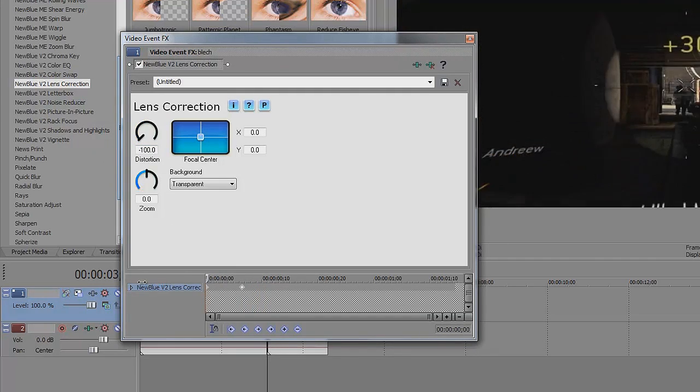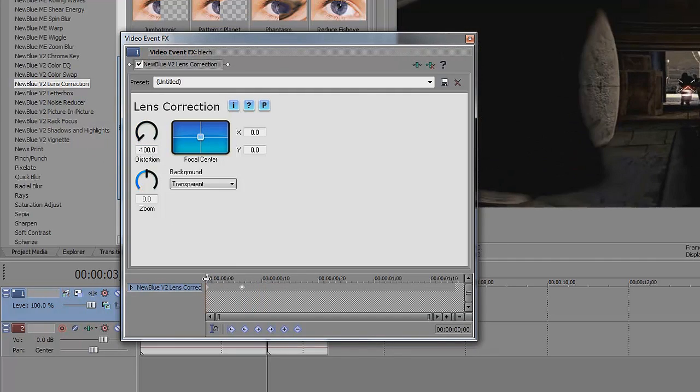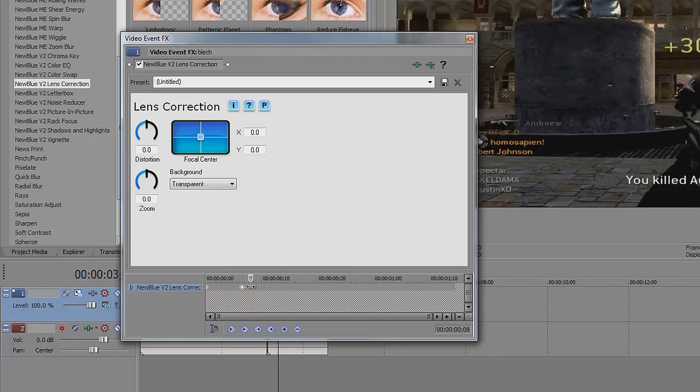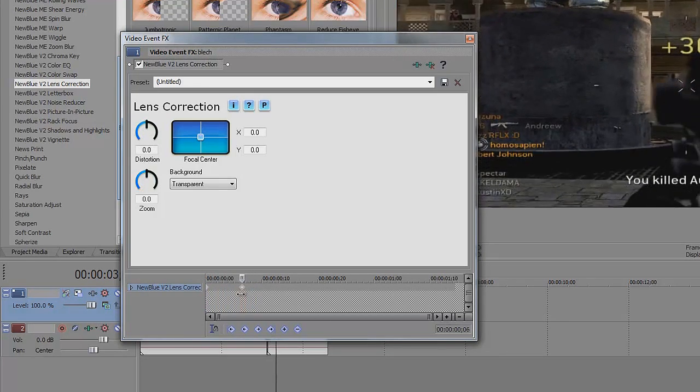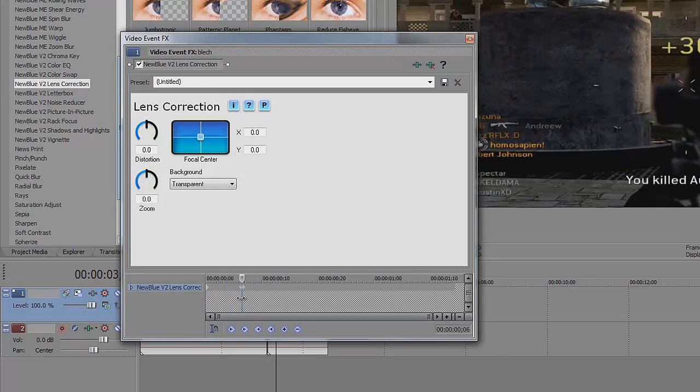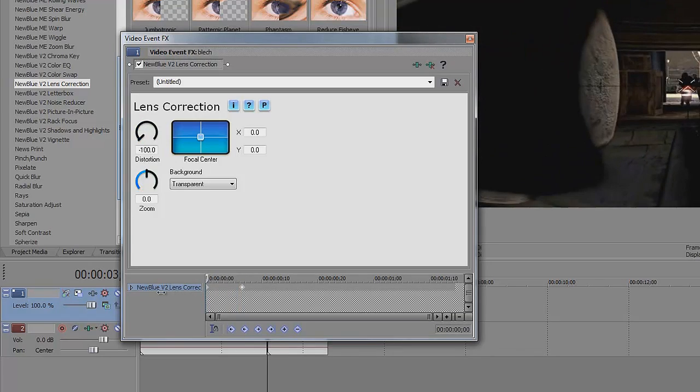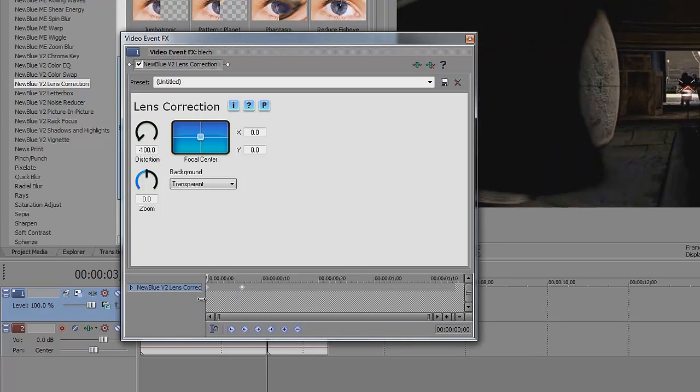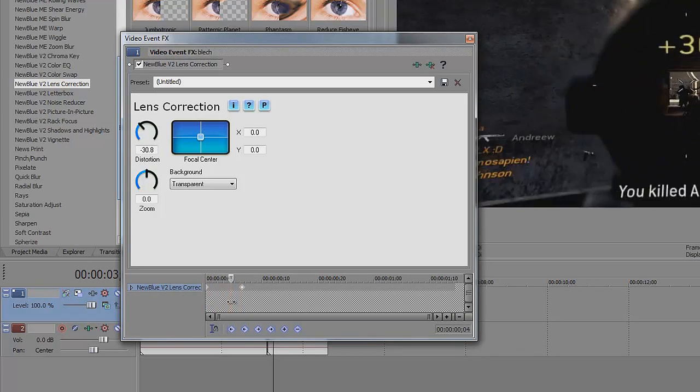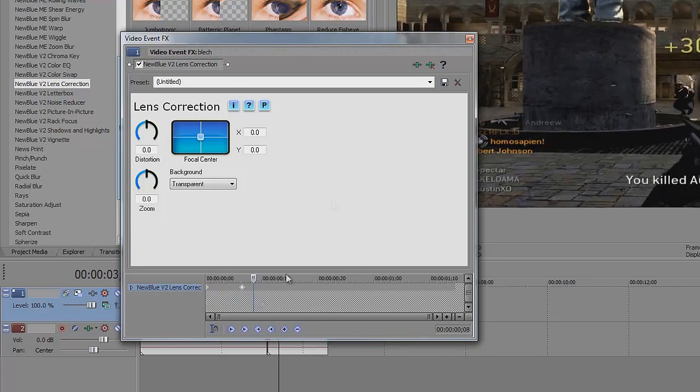So if I bring it over here, it'll start at 100 and as it gets to that line, or the diamond shape thing, it'll go down to 0. So back to the original clip.